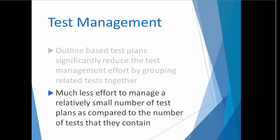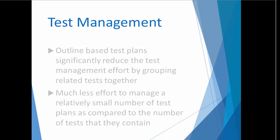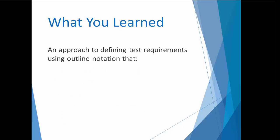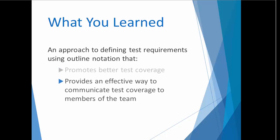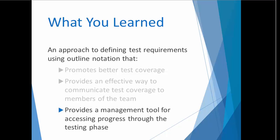In this tutorial, you've learned that writing functional test plans using outline form results in more comprehensive coverage. It also provides a way to effectively communicate that coverage to members of the project team. Finally, the test plan outline serves as a management tool against which managers can assess progress through the test development and execution phases.